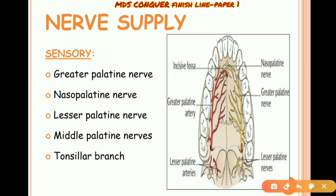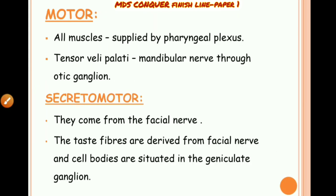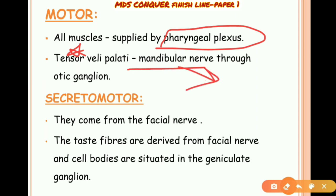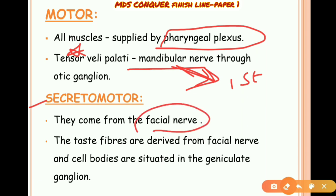Nerve supply: sensory via greater palatine, nasopalatine, lesser palatine, and middle palatine nerves, plus tonsillar branch nerves. Motor supply: all muscles are supplied by the pharyngeal plexus, except tensor veli palatini which is supplied by the mandibular nerve, as it is derived from the first arch. Secretomotor and taste fibers are derived from the facial nerve.